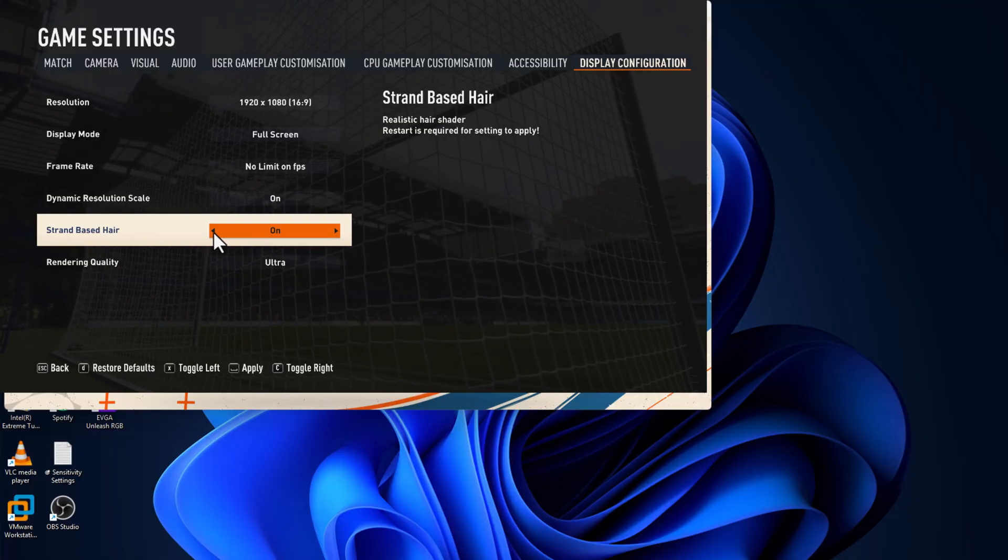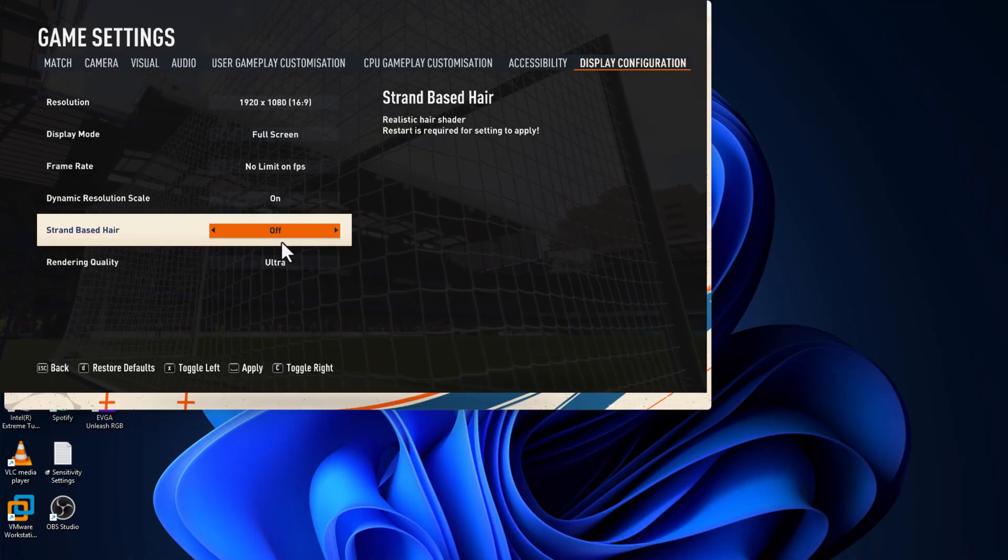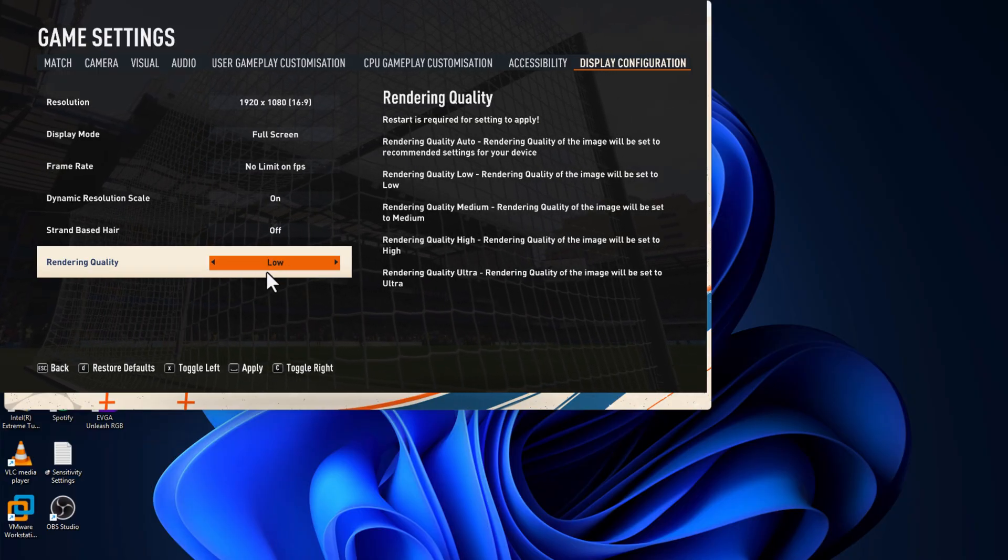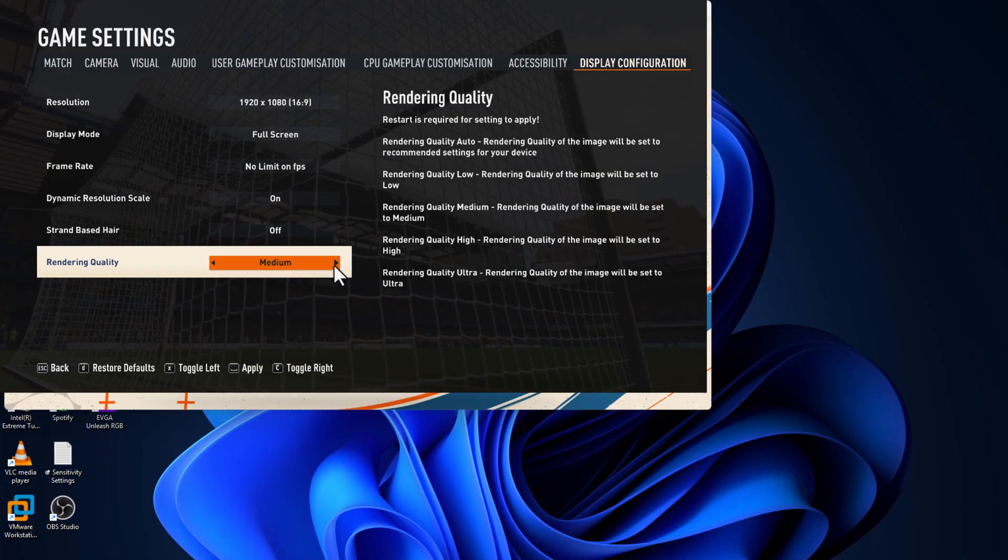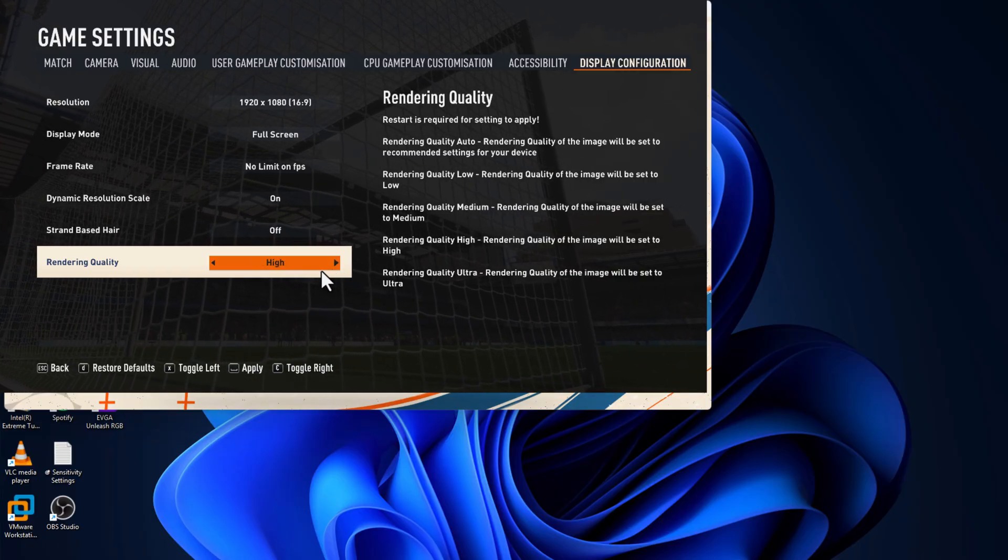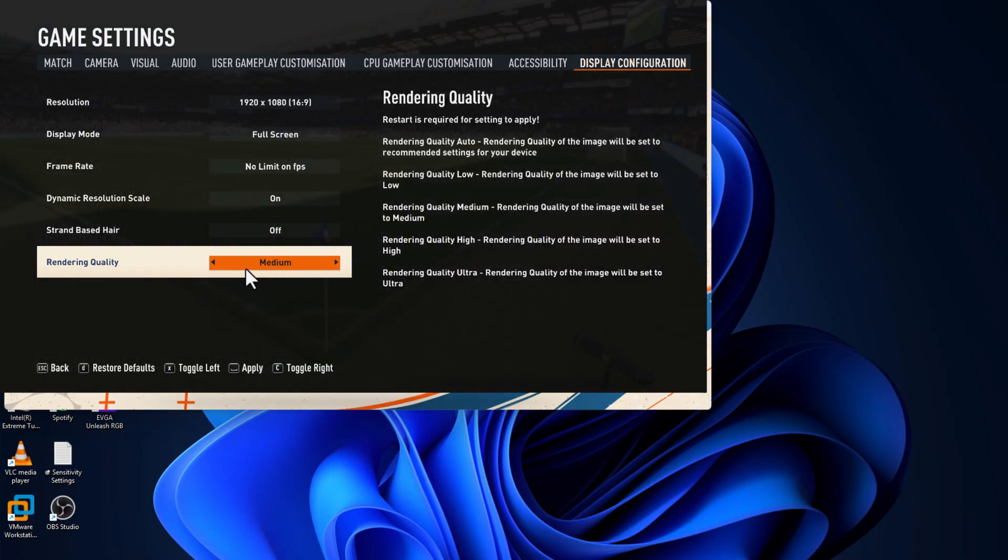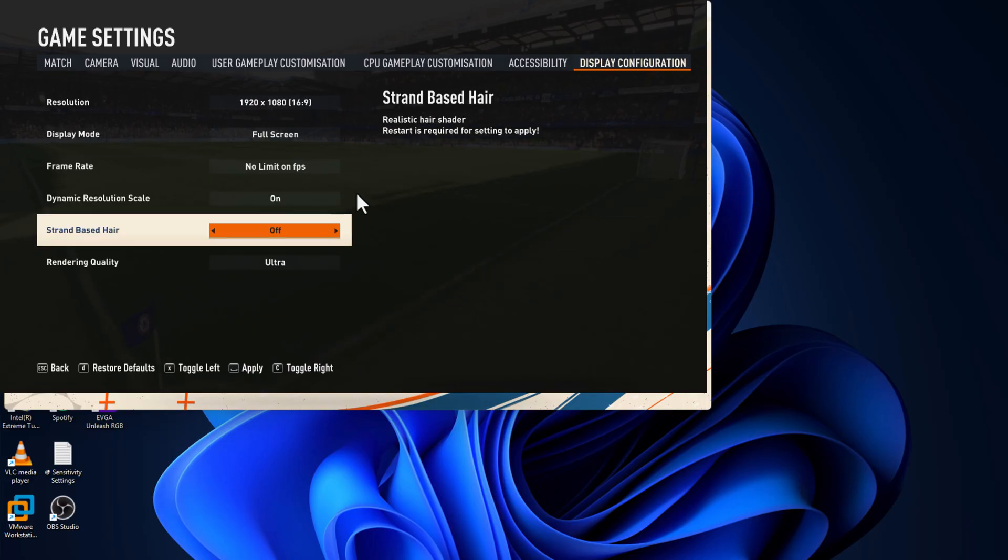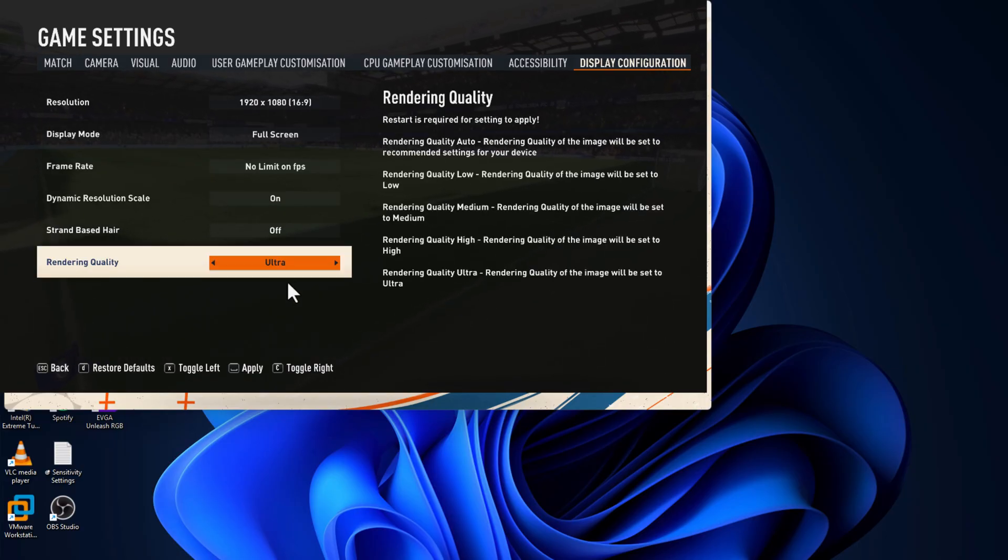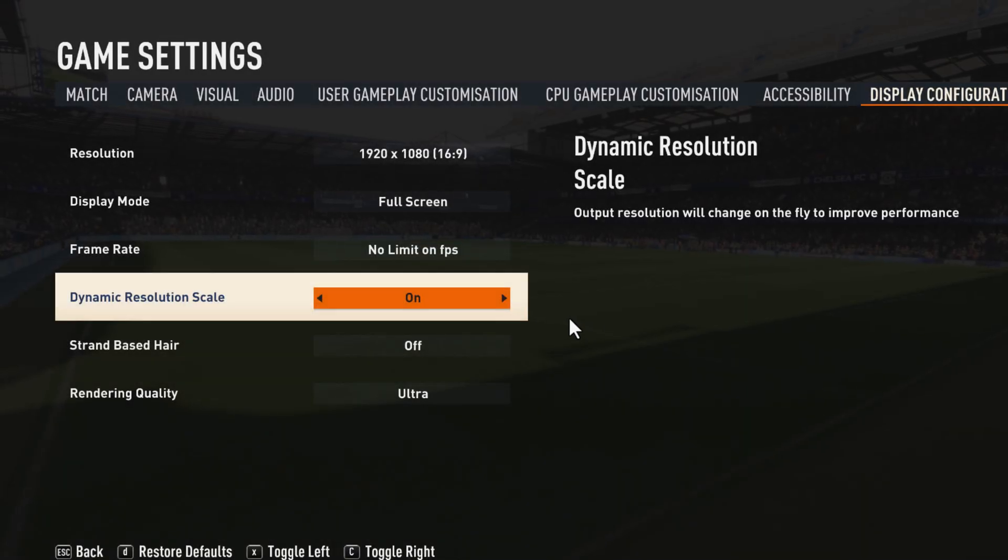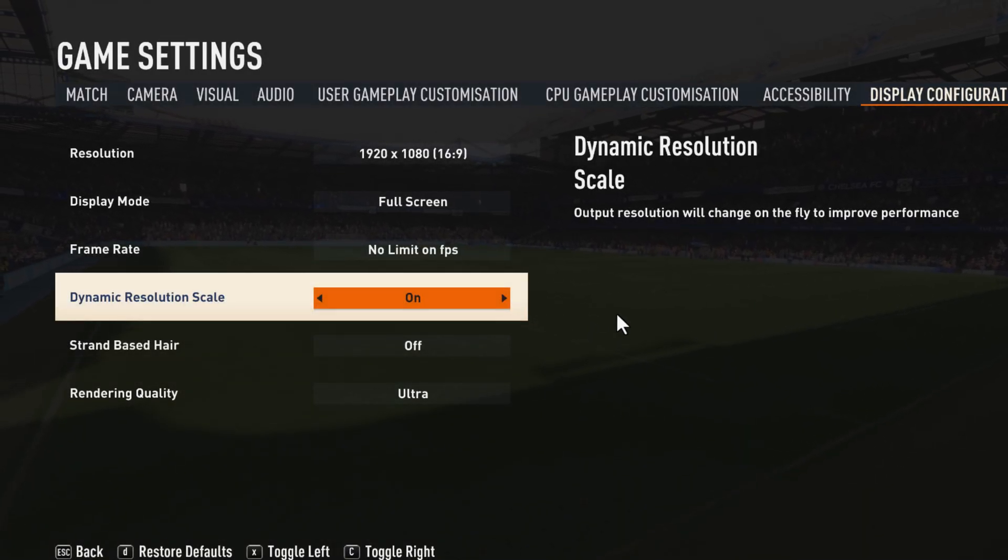Set Strand Based Hair to Off and Rendering Quality to Low for low-end PCs. If you have a good GPU, then select Medium or High. If you have a high-end GPU, set to Ultra.